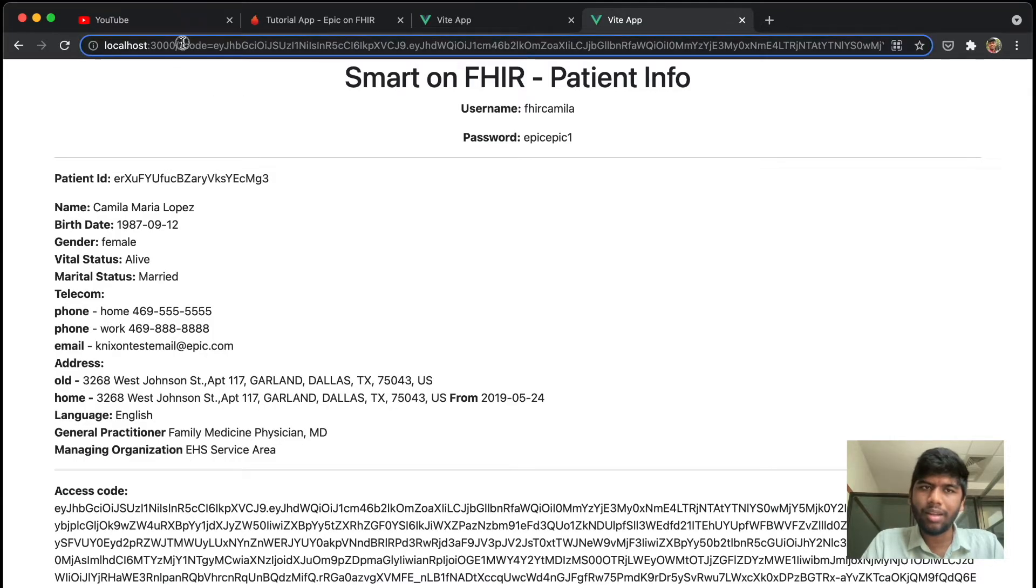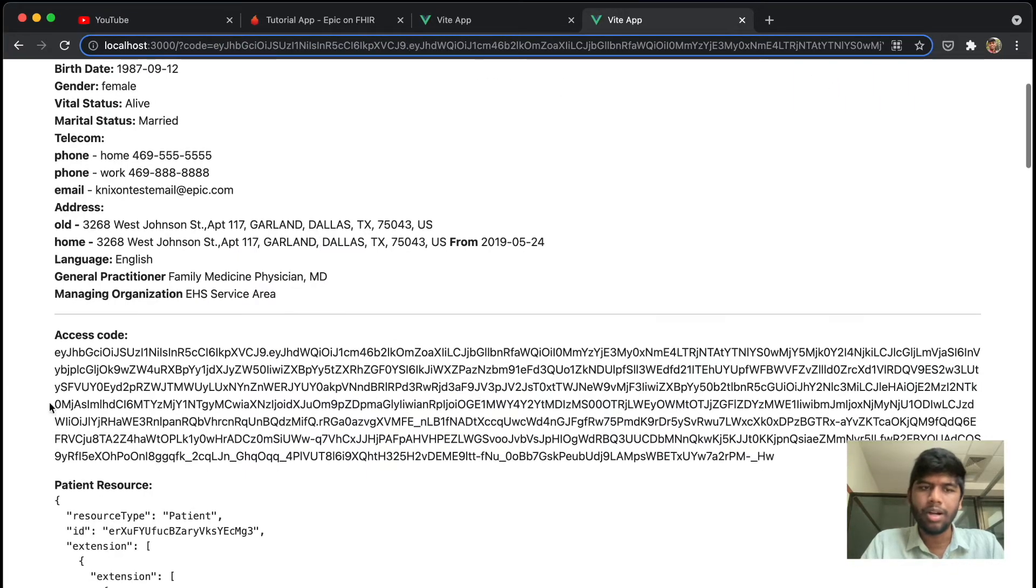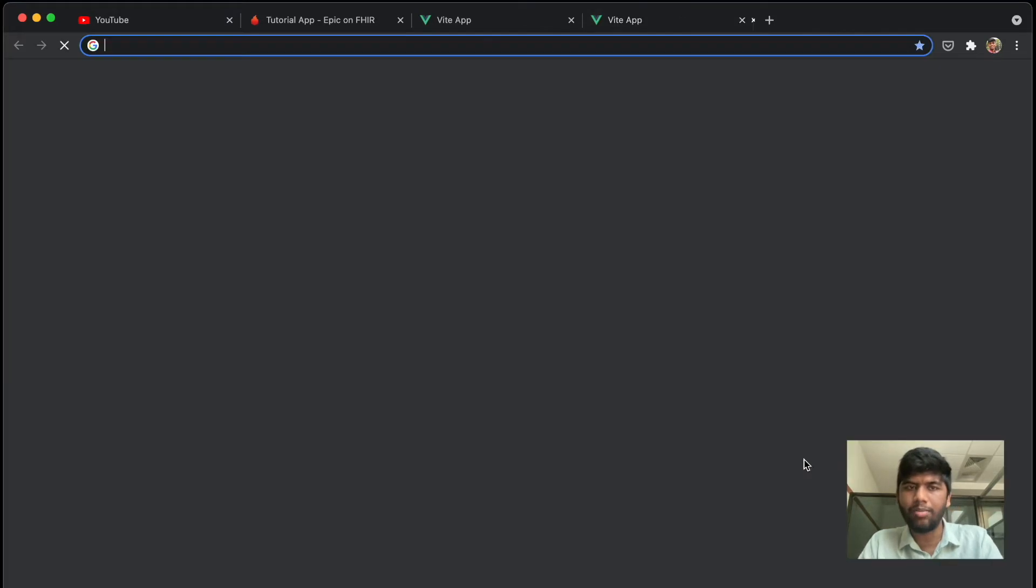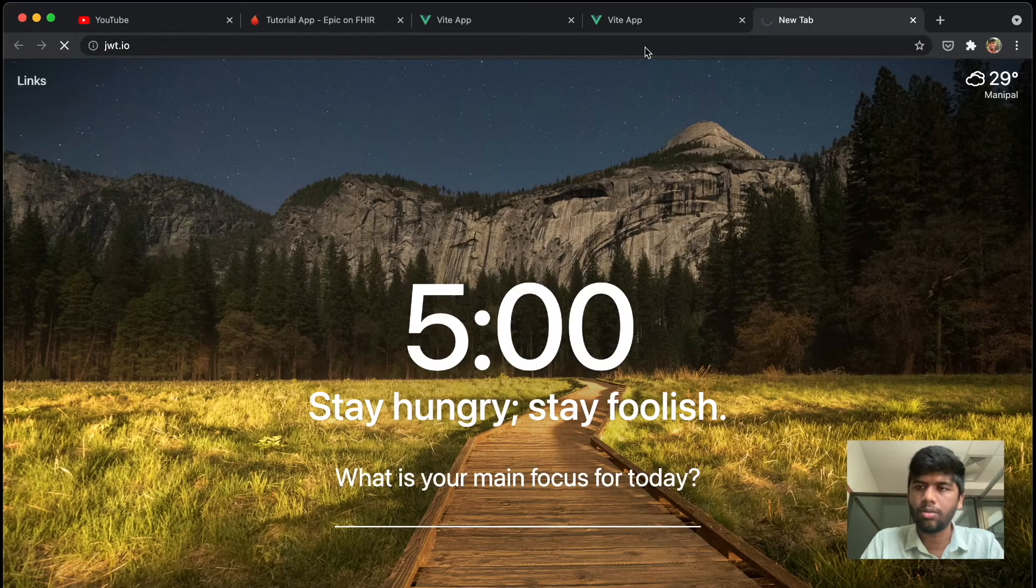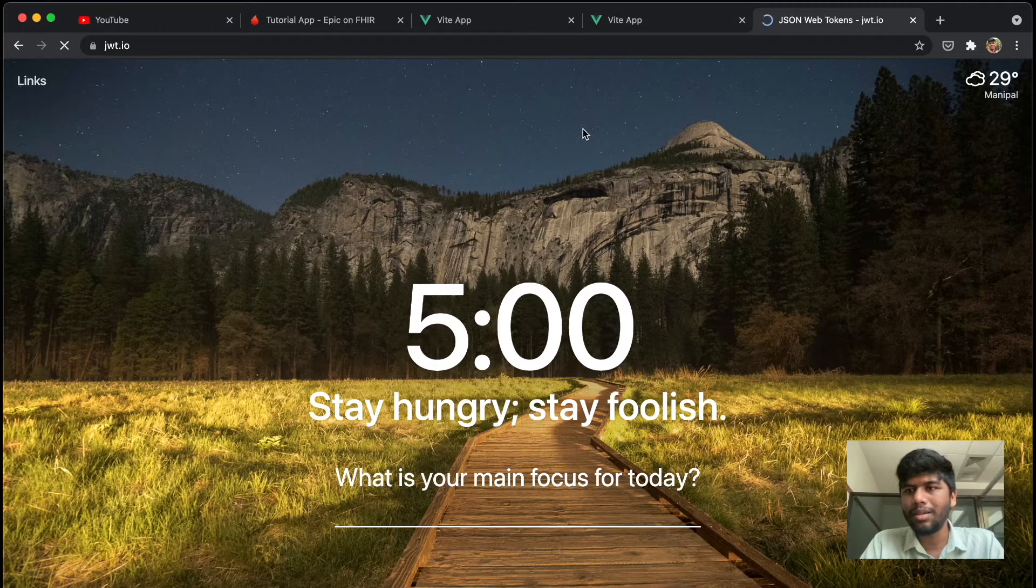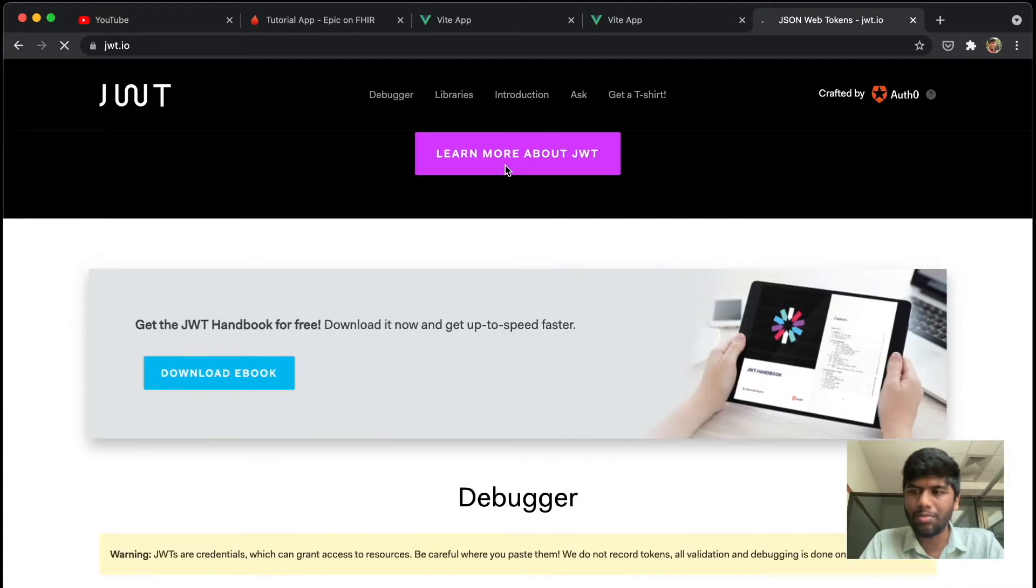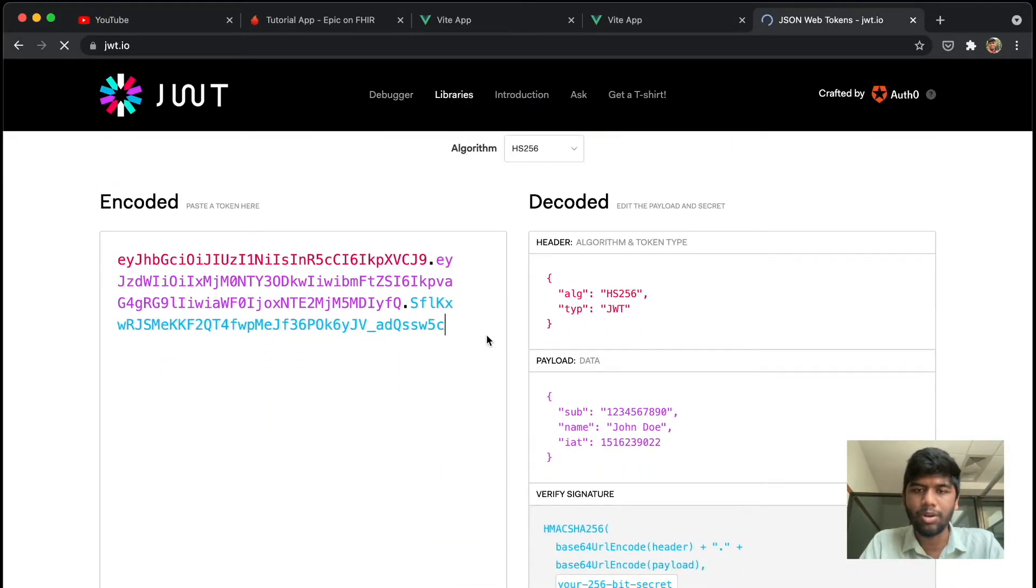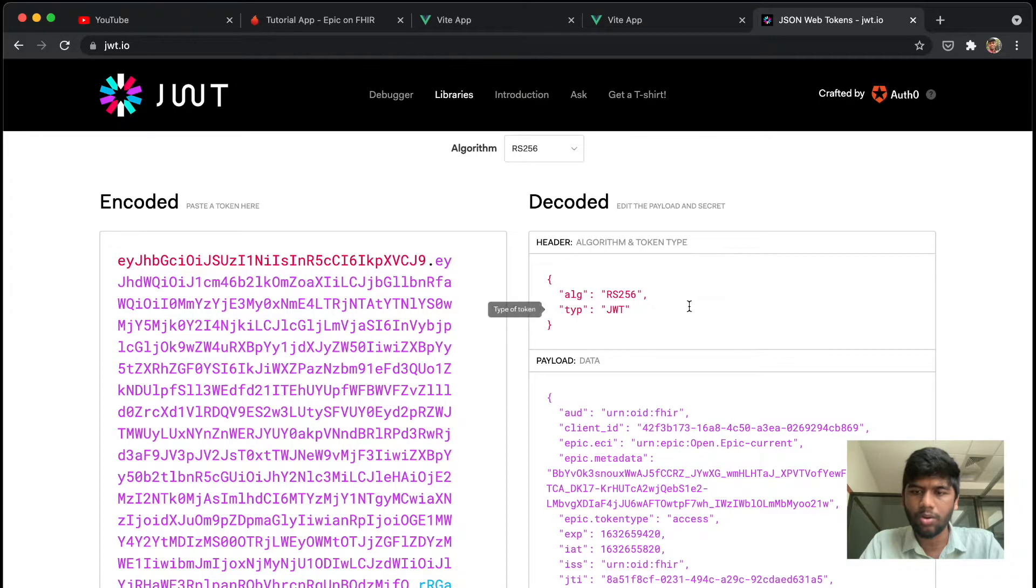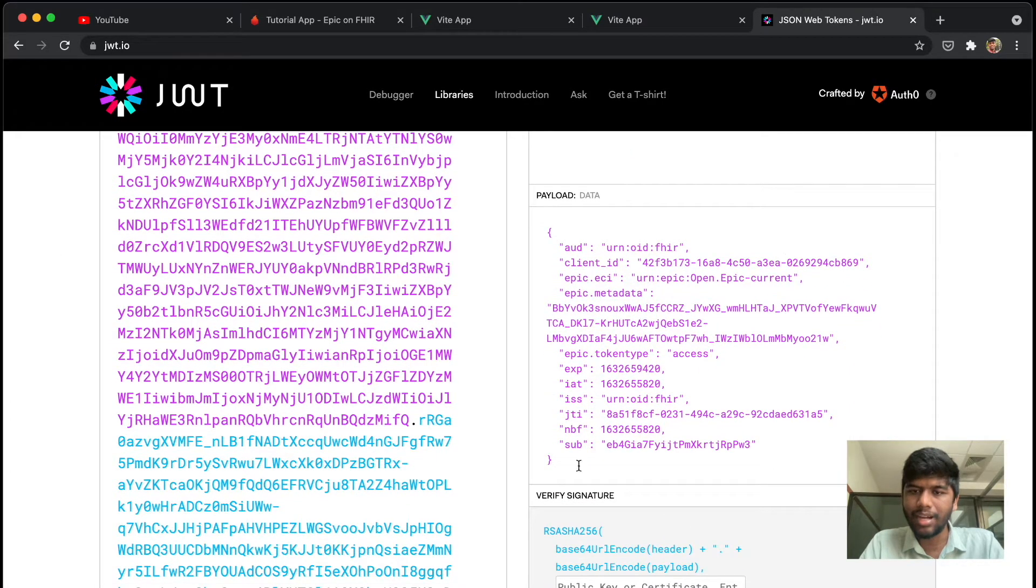Once we get back, you see that in the redirect URL there is this particular code. That is actually the access code of our FHIR server. And in fact, if we take a look at this access code, it's actually a JWT, which is a JSON Web Token. It need not be a JWT in all cases—it can be any token—but in this case it's a JWT, so we can kind of take a look at what it has.